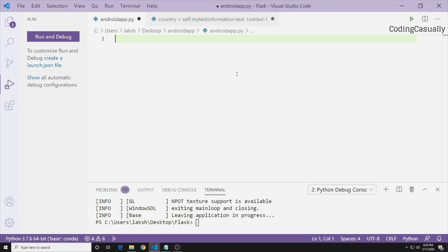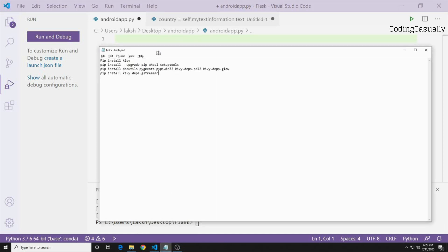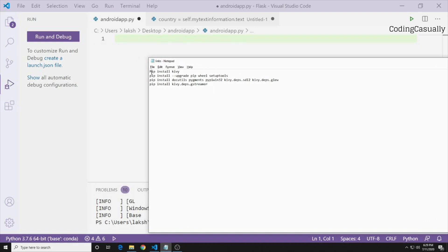To use Kivy on your system, you need to install Kivy and its dependencies. I'll show you four commands: the first installs Kivy, the second upgrades setup tools, the third installs the pywin32 dependency, and the fourth installs the other dependencies of Kivy.